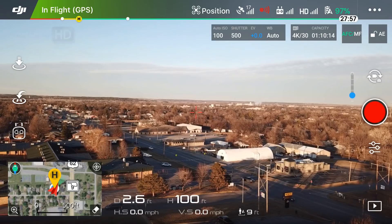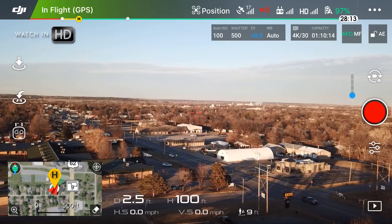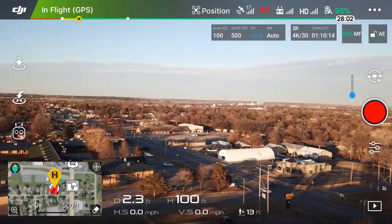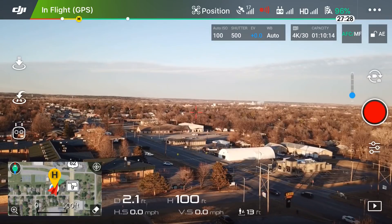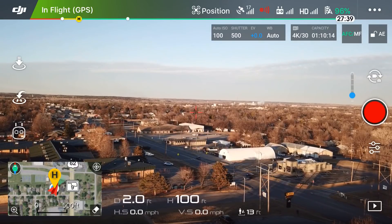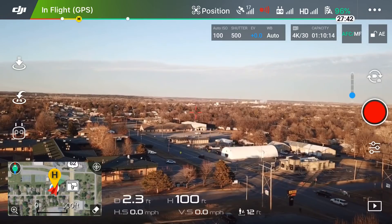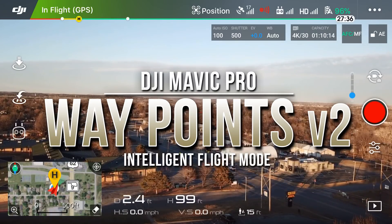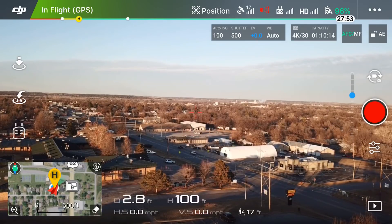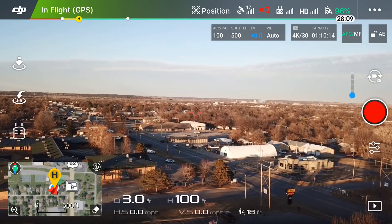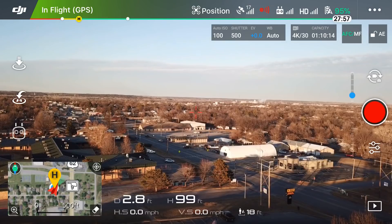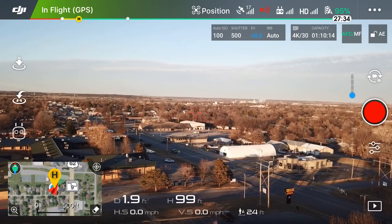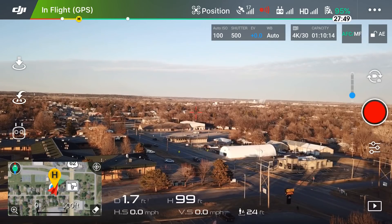Hey everyone, it's Dylan and I'm back with another DJI Mavic Pro tutorial. Today I'm doing a second installment of the intelligent flight mode known as waypoints. I'm doing a second video because now I have a screen recording device, thanks to iOS 11, as I'm using an iPhone 7 Plus. So let's just get right to it.